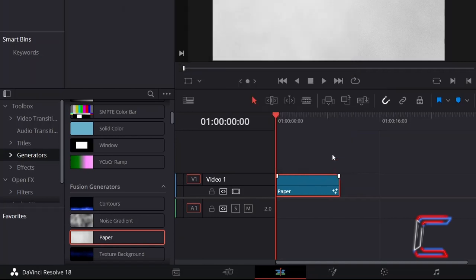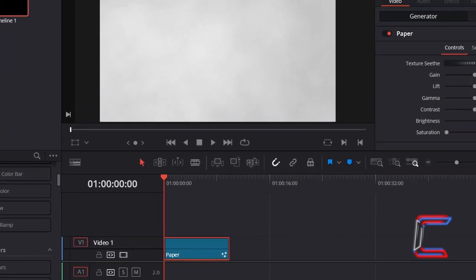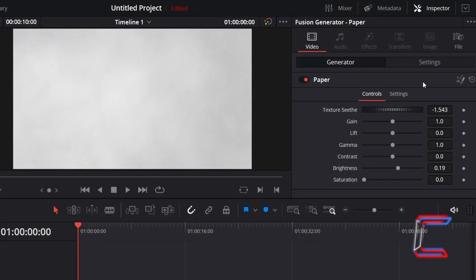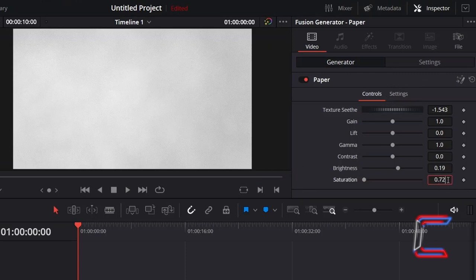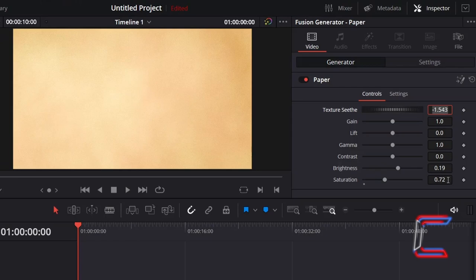With this paper clip selected, go to Inspector, and underneath Generator, increase the saturation value to 0.72 to add a light brown texture to your paper canvas.